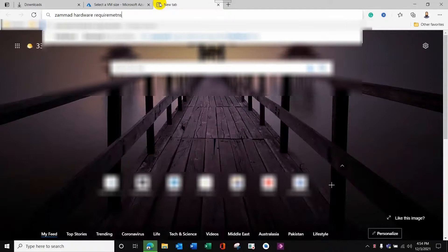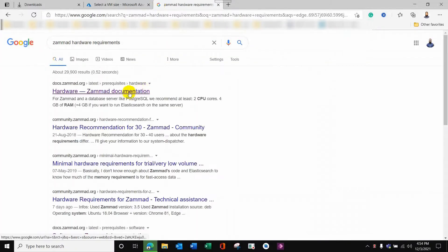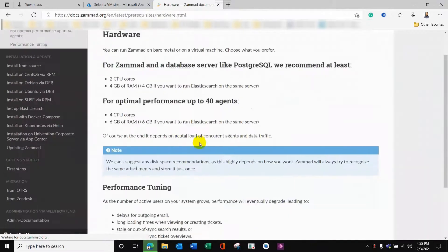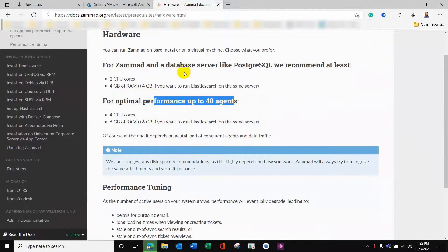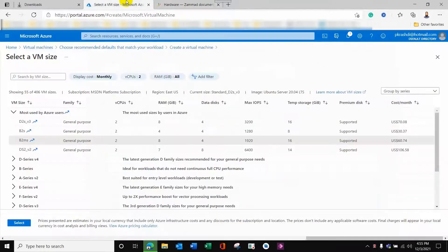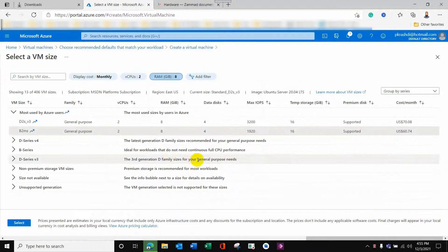I will check the hardware requirements for Zammad. Zammad is an open source platform, though they also have paid services on the cloud. Their documentation mentions that for optimal performance supporting up to 40 agents, you need 6 plus 6 GB RAM — 6 GB for Elasticsearch which works alongside it — and sufficient CPU. These are listed as cores, but I am selecting virtual CPUs, and each virtual CPU has a specific number of cores.